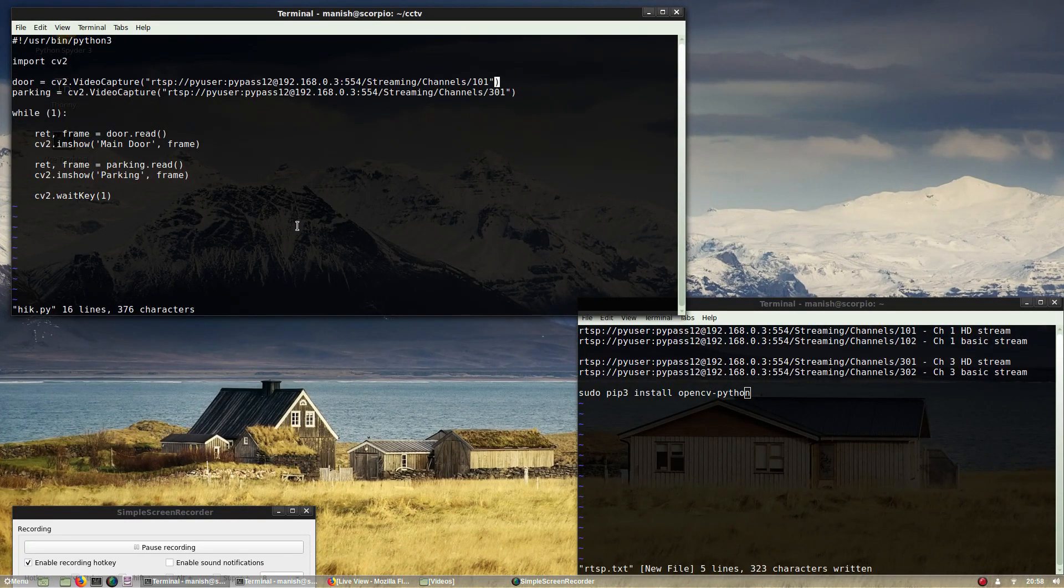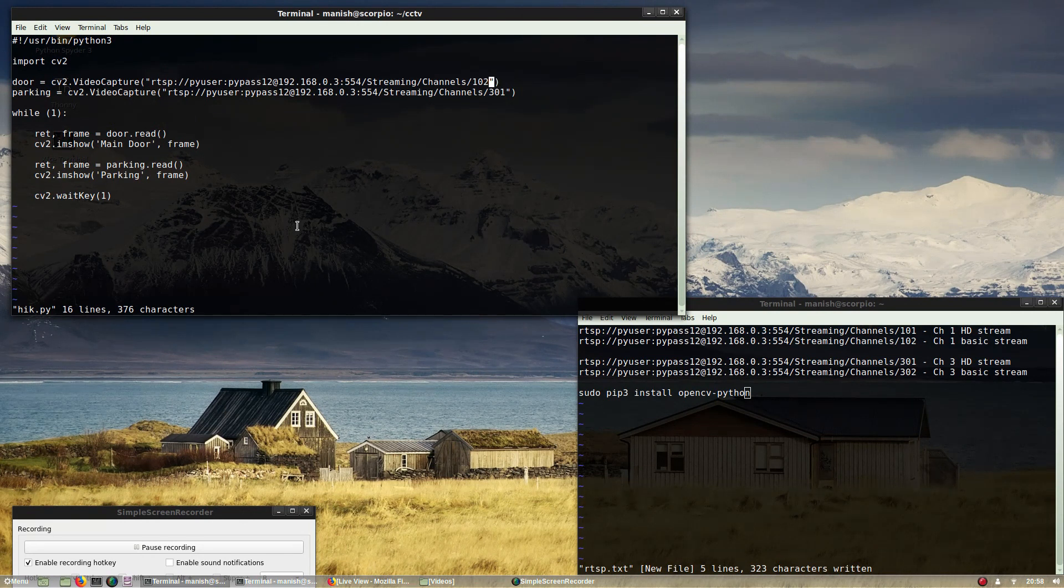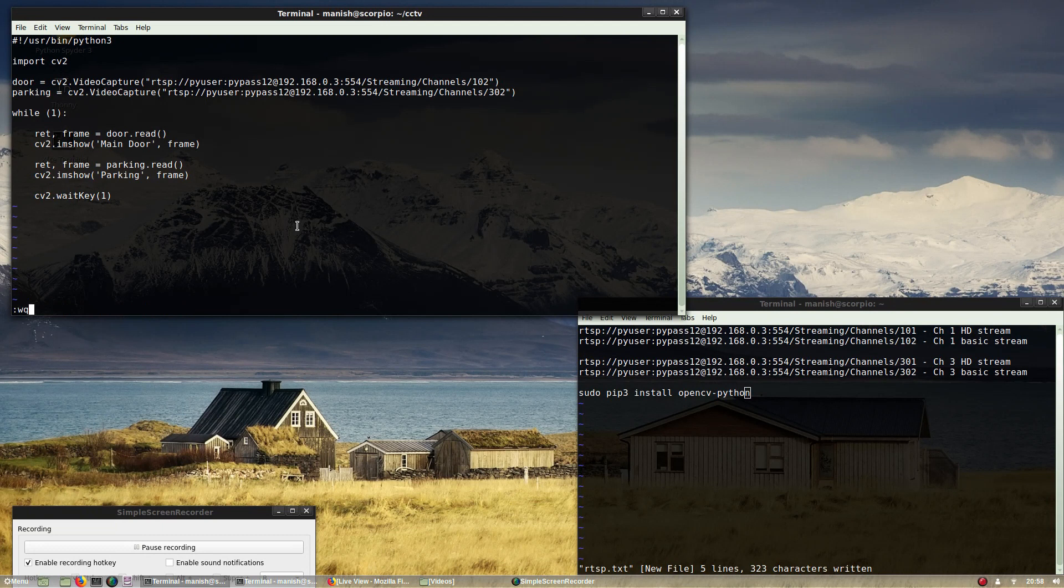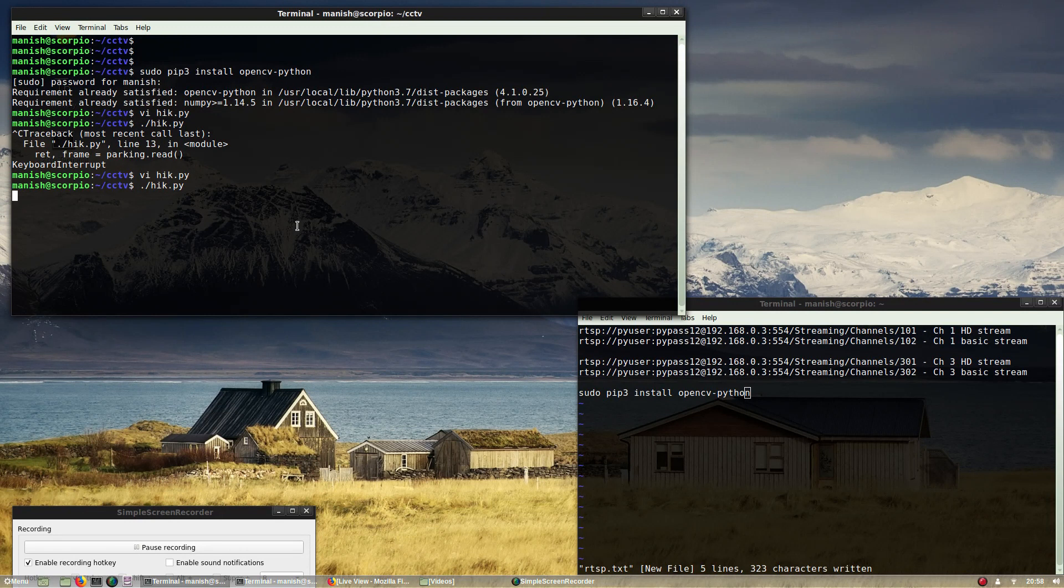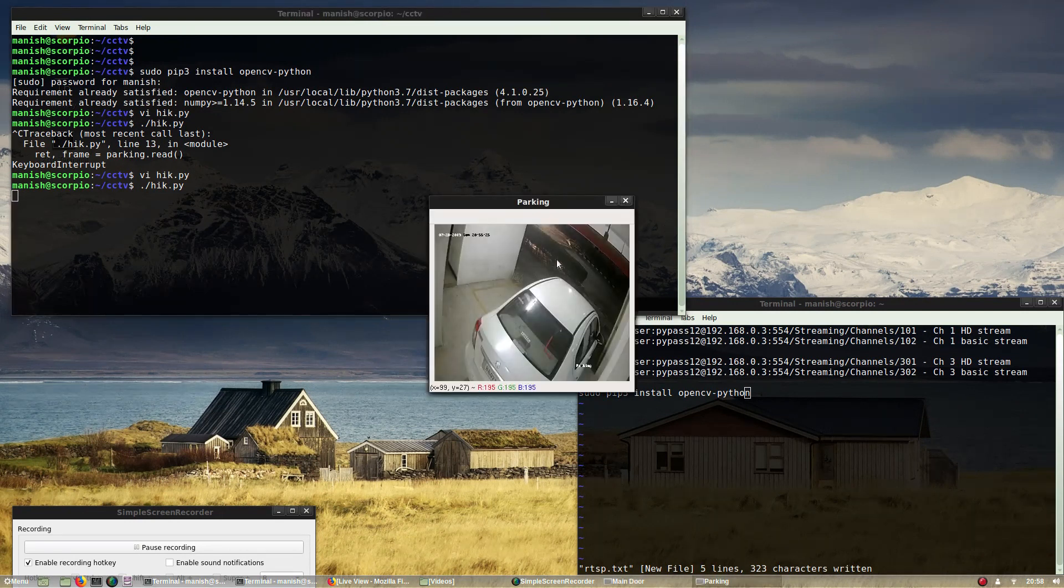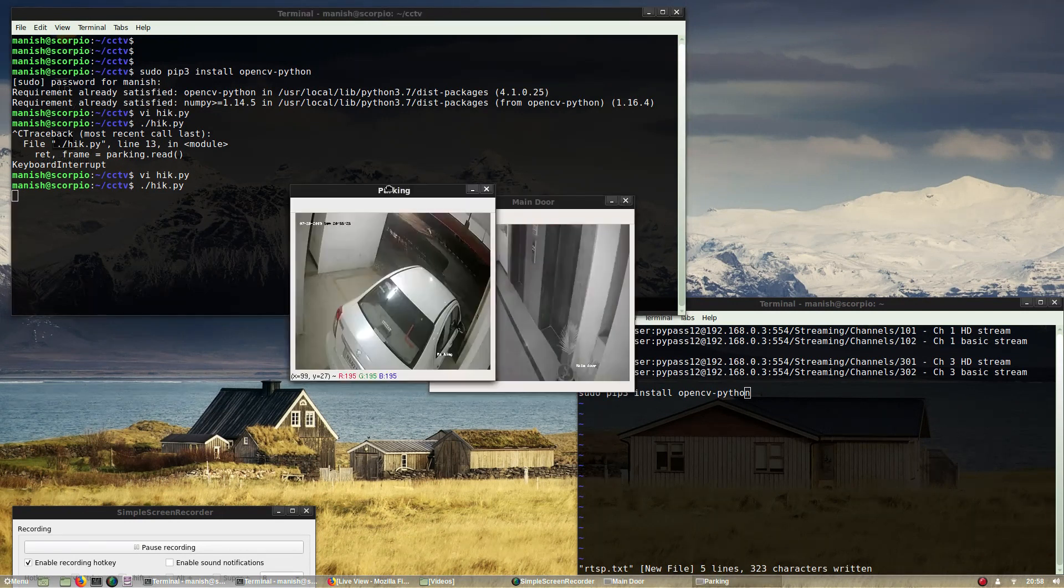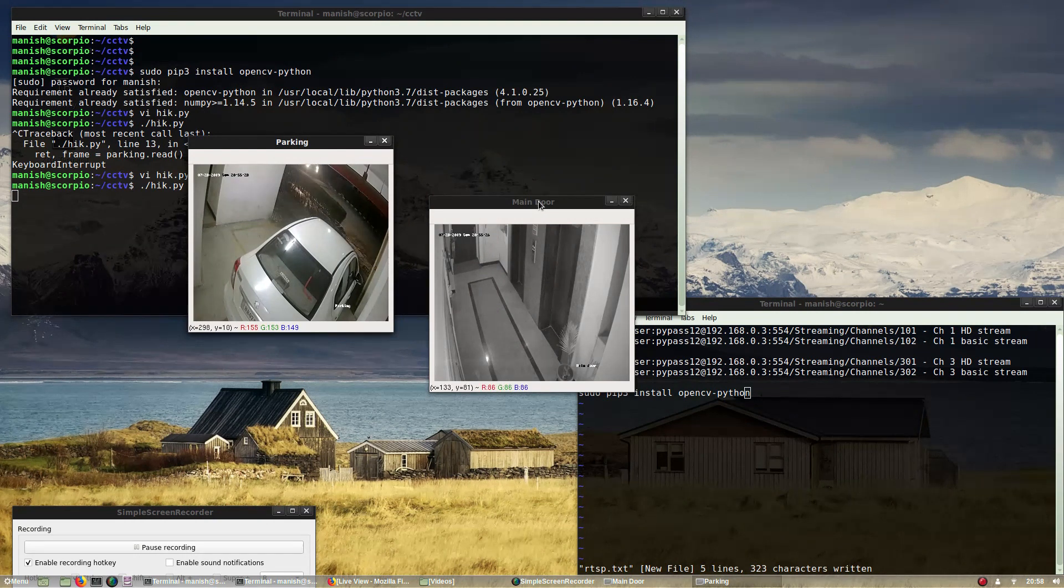Now let's change it to the non-HD or basic streams. Let me just change this to 102 and then 302. Now you will see that it will run in the reduced resolution. So now both streams are in the basic mode.